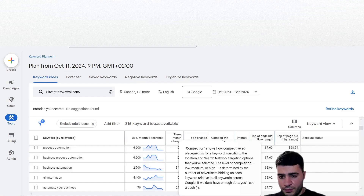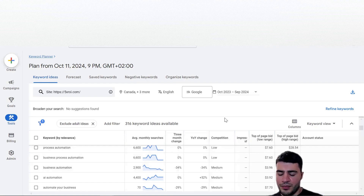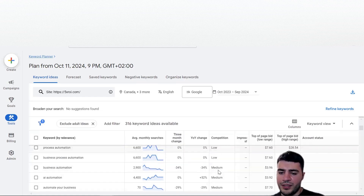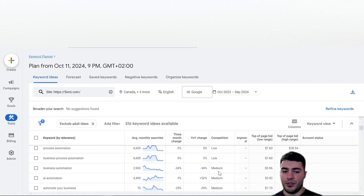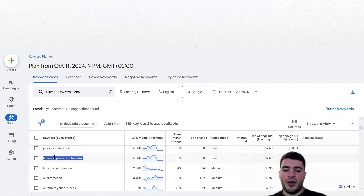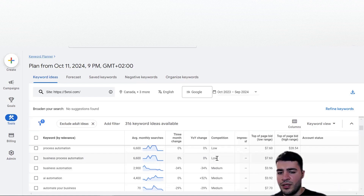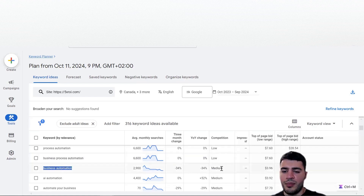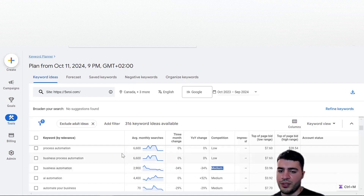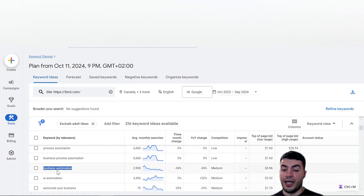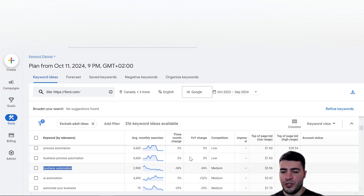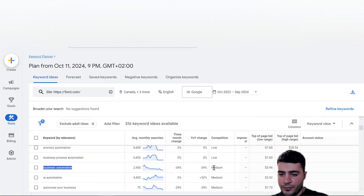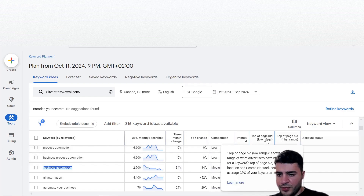The next part is competition - it can be low, medium, or high. It's basically the amount of people bidding for a specific keyword. For example, 'business process automation' has low competition, but 'business automation' has medium competition even though it has fewer search terms - because more advertisers are putting money into it and the auction is very packed, making competition higher.